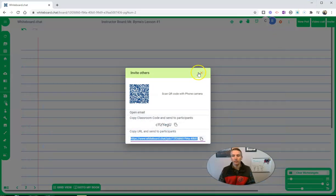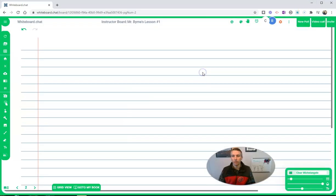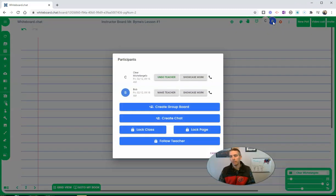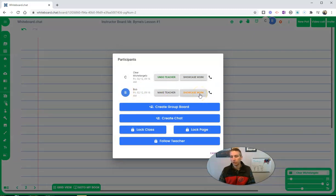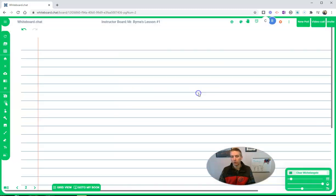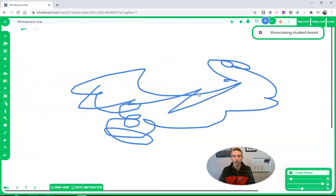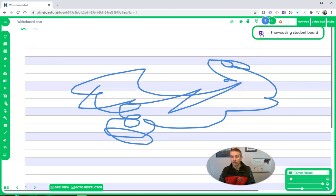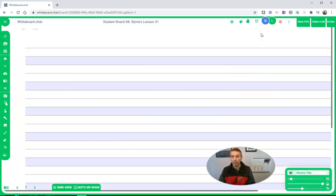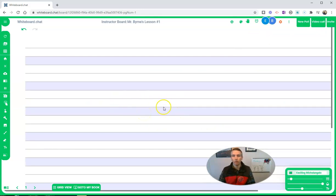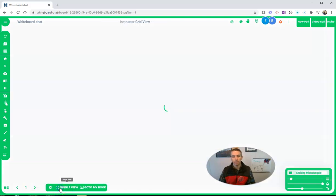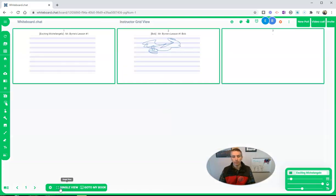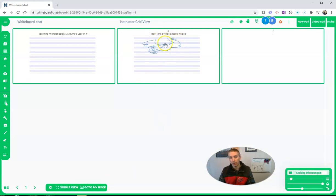And as the teacher, I can see that Bob has joined in. I can hit this little showcase work. That'll bring Bob's board up to the front for everyone to see. I can close that, and now it goes back to just the teacher's board for the whole group to see. But I can also go into grid view over here.